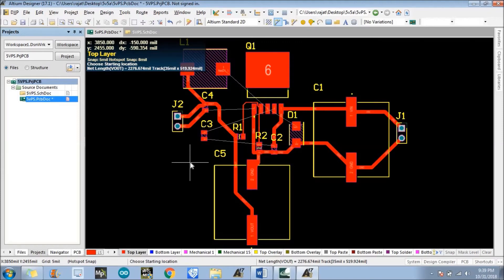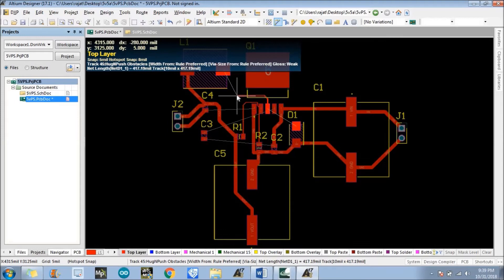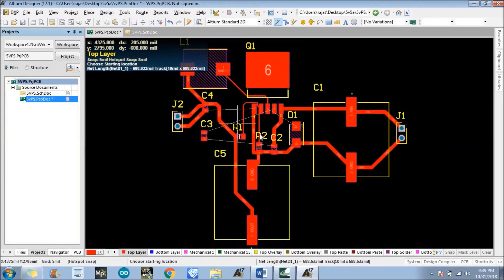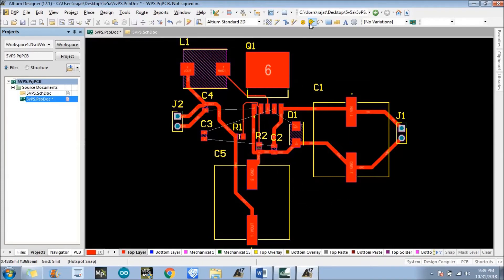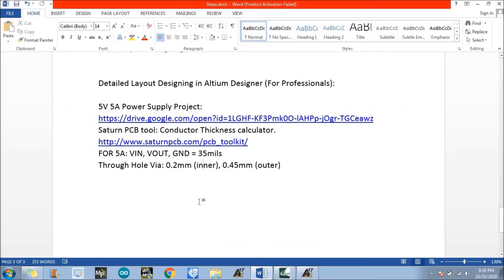We have placed most of the wires. There are a few cross-connections, so for those we can use vias. The current rating is 5 ampere for these connections, so we need to place through-hole vias here.